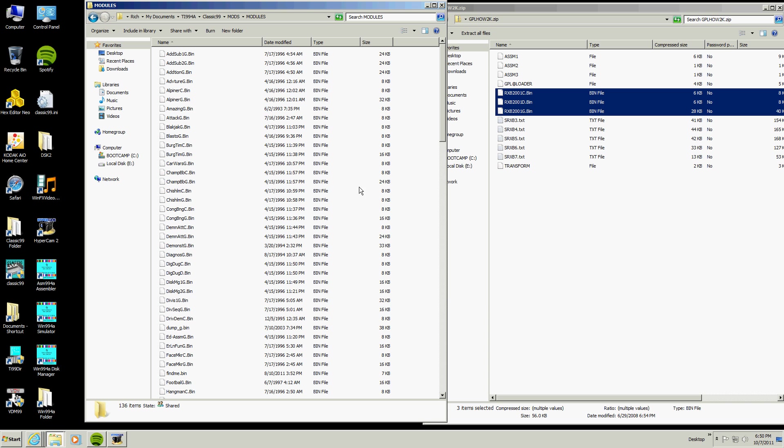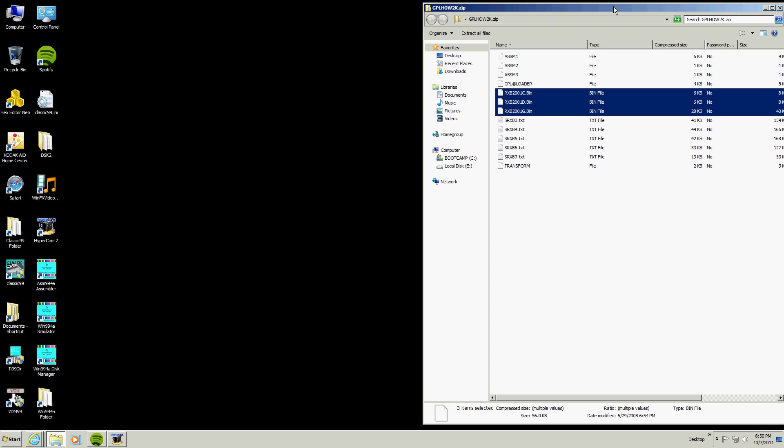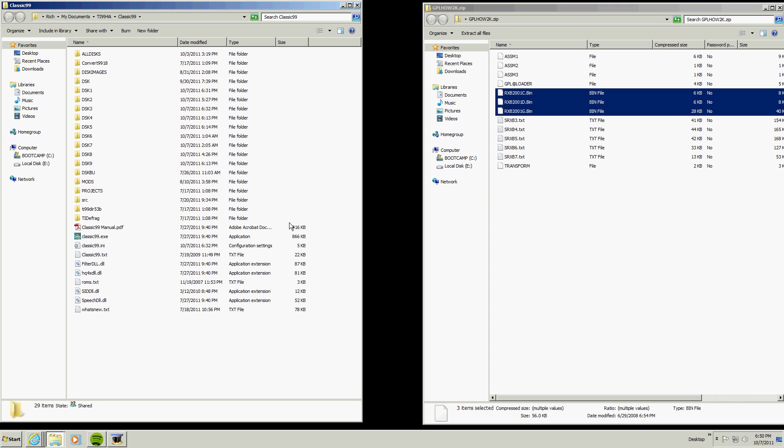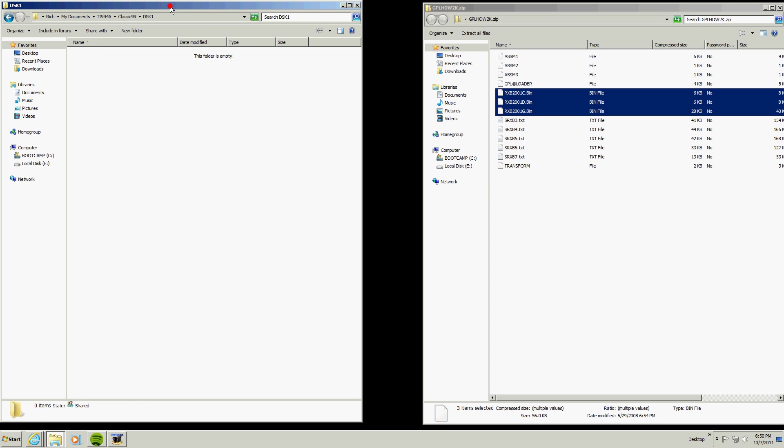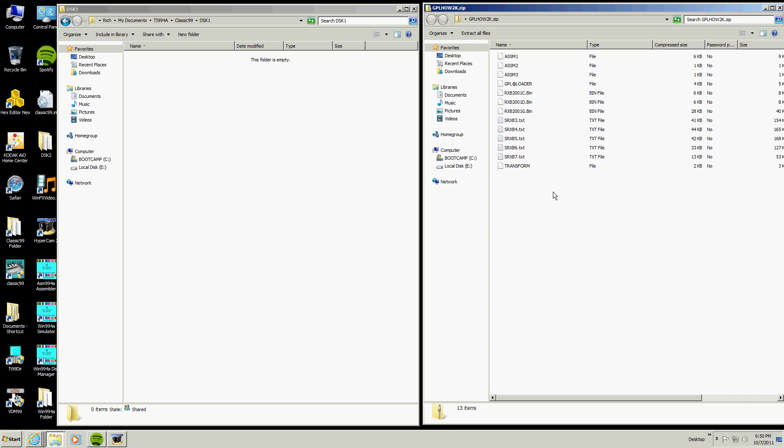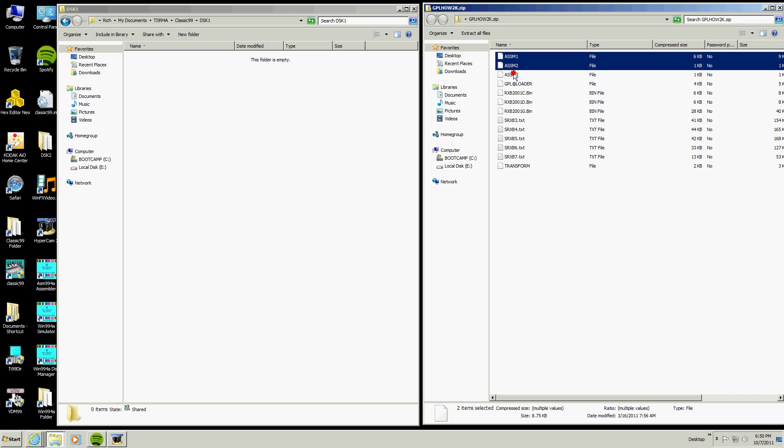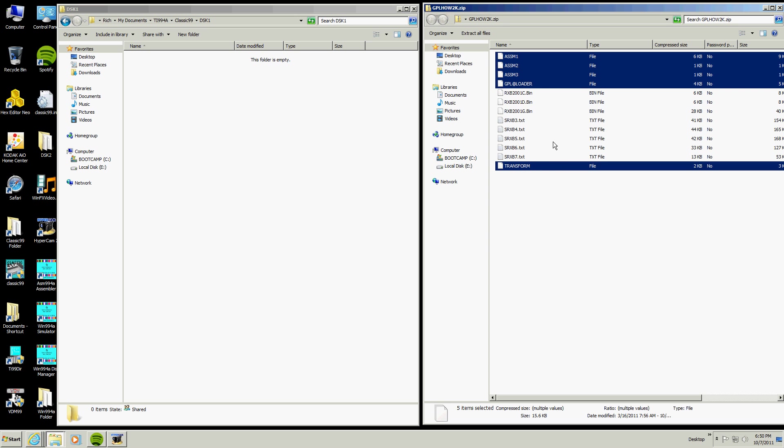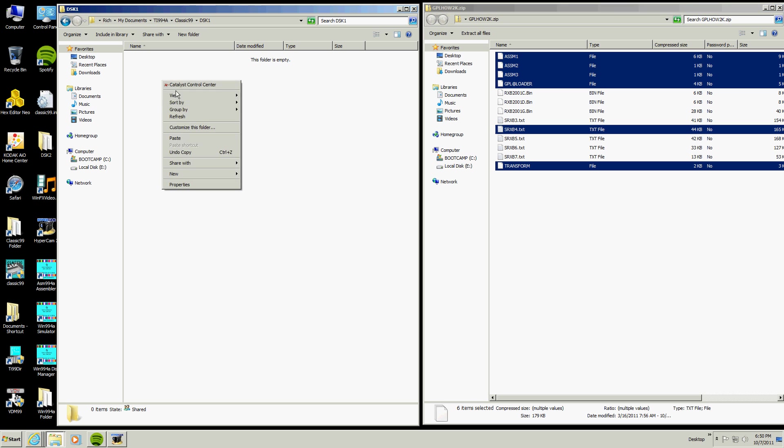I already have them there, so you don't normally have to do that. Okay, once we do that, what we are going to do is we are going to go to disk 1, and we are going to put in these files right here, the assembler, the GPL loader, and transform. But we are finally going to need this one right here, the source file. So we are going to copy these and put them into disk 1.